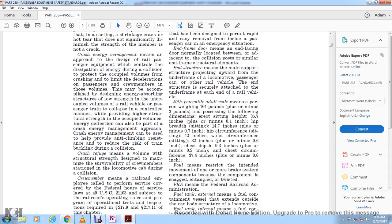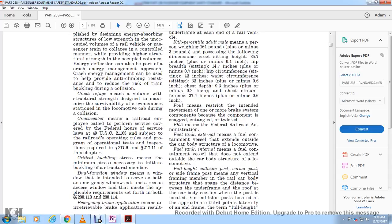Crash refuge means a volume of high structural strength designed to maximize the survivability of crew members stationed in the locomotive cab during a collision. Crew member means a railroad employee performing duties covered by the federal hours of service law under 49 U.S.C. 21103. Critical buckling stress means the minimum stress necessary to initiate buckling of a structural member. Dual function window means a window intended to serve as both an emergency window exit and rescue access.